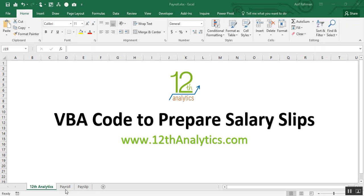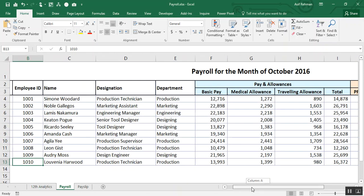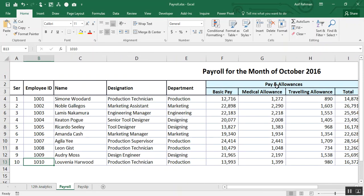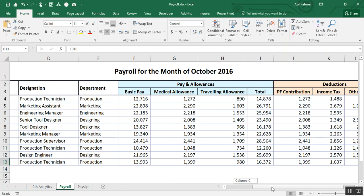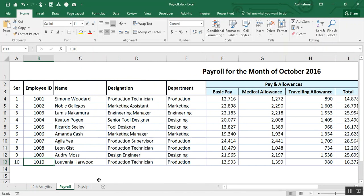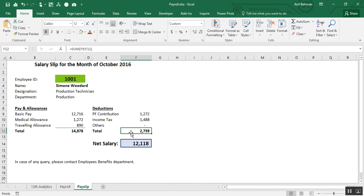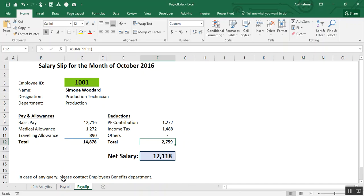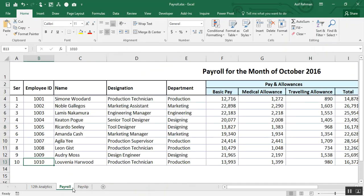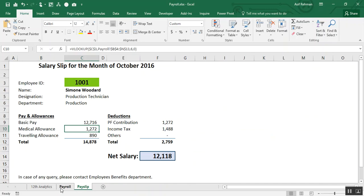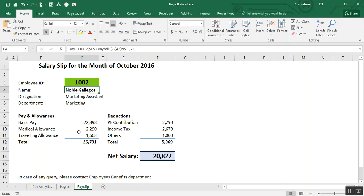Here is the typical payroll structure. I have used VLOOKUP function to link these data with the payroll. Now, here you see, if I change the employee ID from 1001 to 1002, the values are updated.